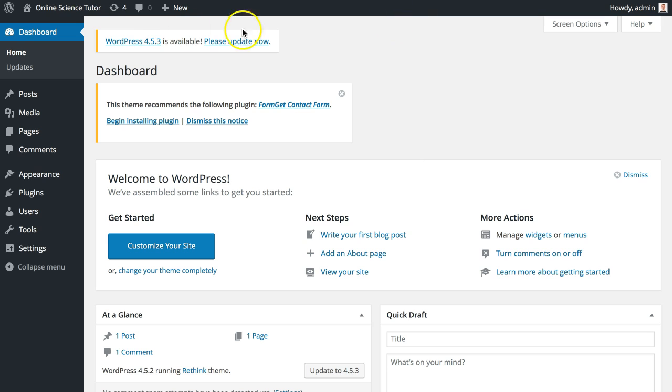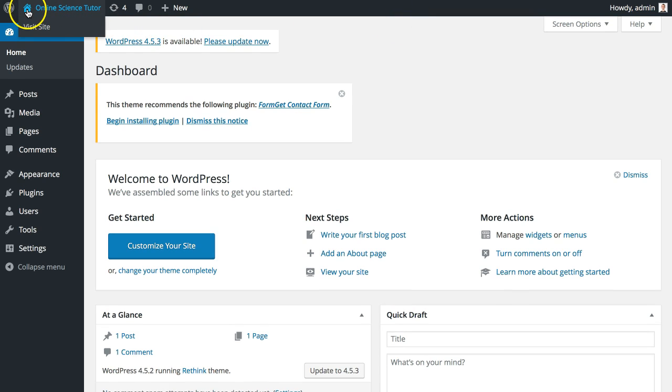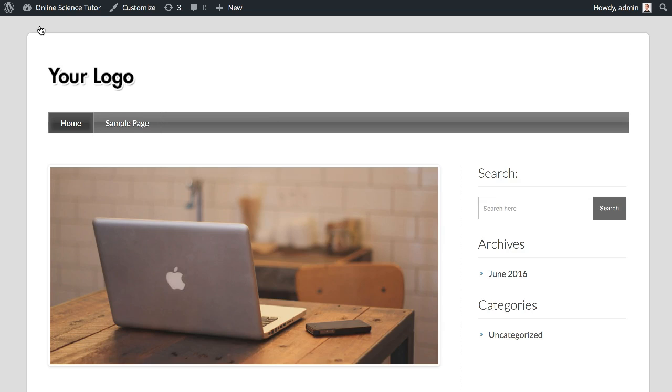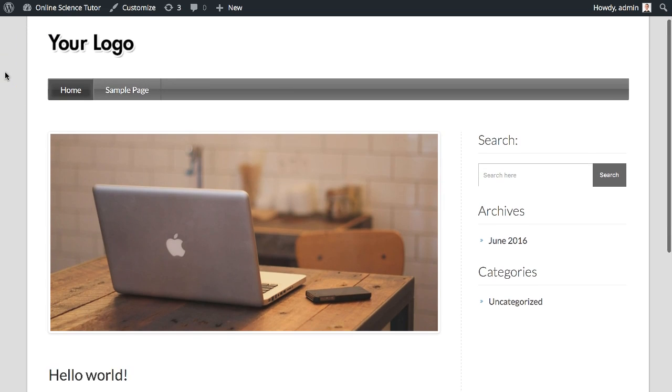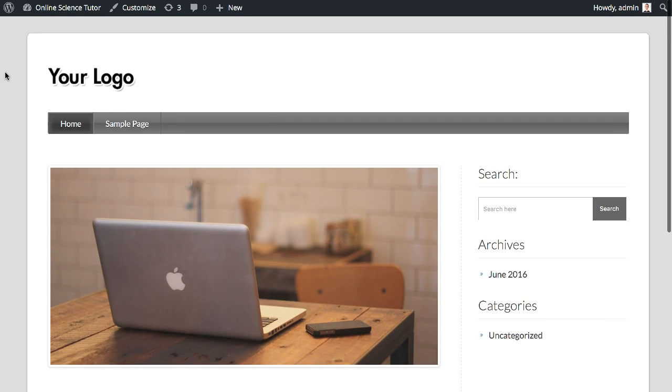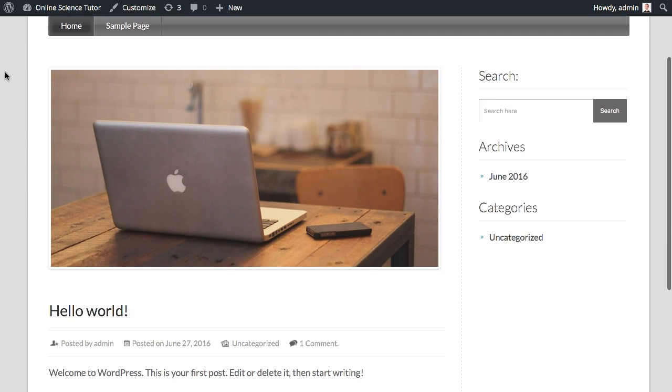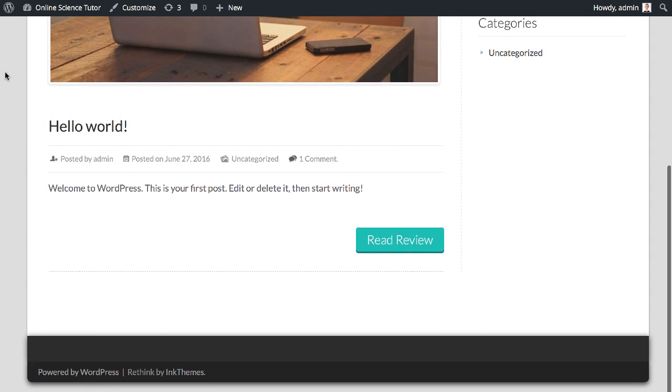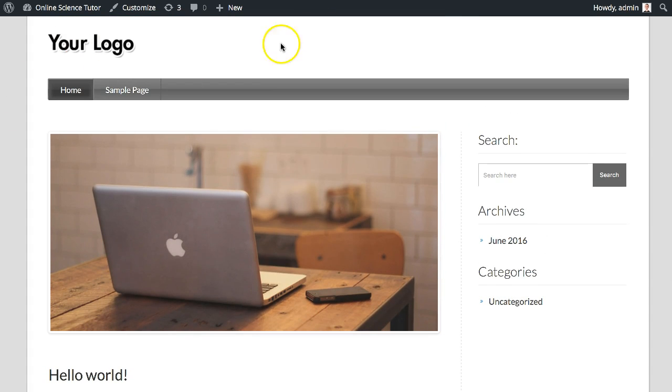To have a quick look at how the website views, you can click up here on the blue house symbol and then visit site. Here it is—onlinesciencetutor.siterubix.com—and you can see it's just a template that we can now change and make our own.